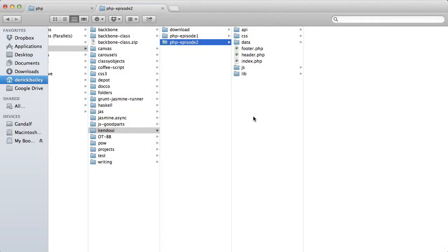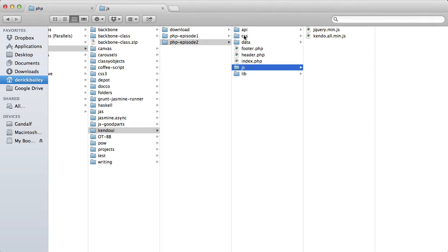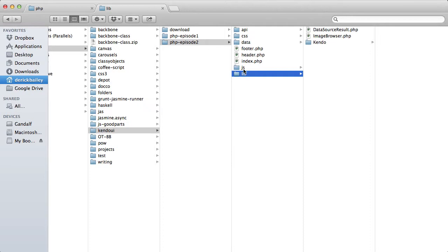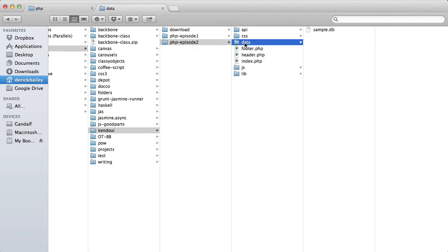To get things rolling, I'm using a project structure based on the previous episode. In addition to the standard jQuery, Kendo UI JavaScript, and Kendo UI PHP files, I have a sample database file. I'll use this as a data source for the server API and load my hierarchy of data from it.